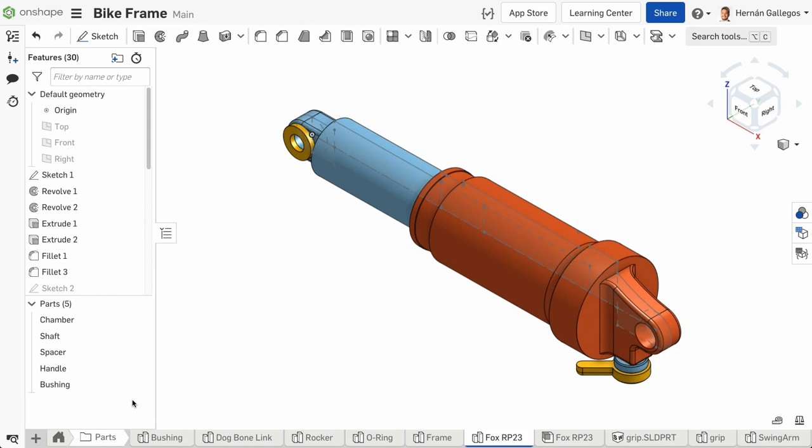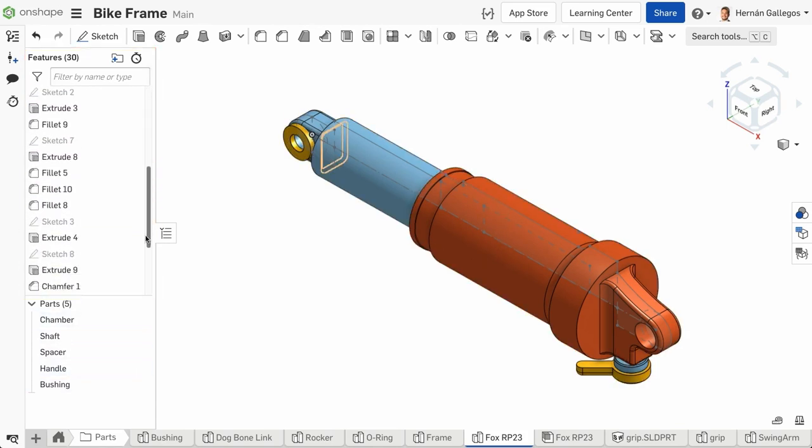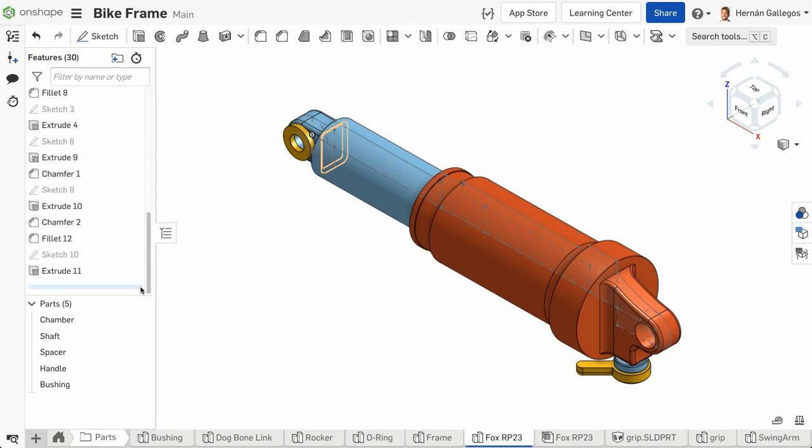The parts are built from the features listed above, and can be created in any order which makes Part Studio so flexible and perfect for concept design.